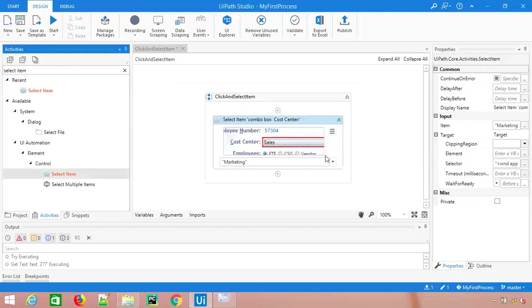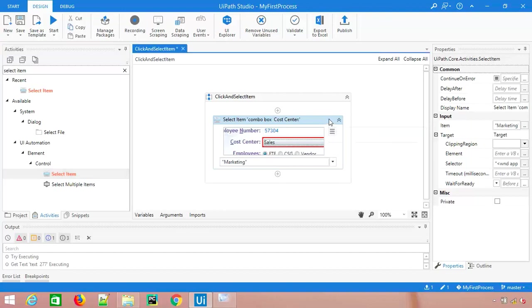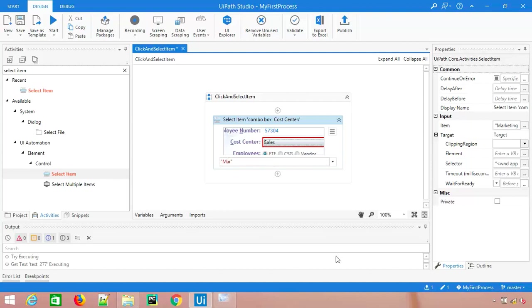In case you want to change any other value, you don't need to change this particular activity, just change the text. For the time being I will keep this as sales because I want to show you that it will select marketing.